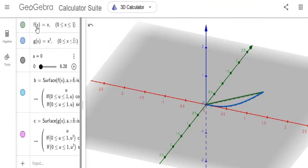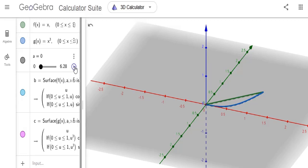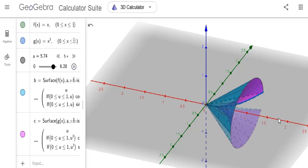In the first animation, y equals x is the top curve and y equals x cubed is the bottom curve. It is rotated around the x-axis. The red is the x-axis, the green is the y-axis, and the blue is the z-axis. As you can see, it's rotating around the x-axis.